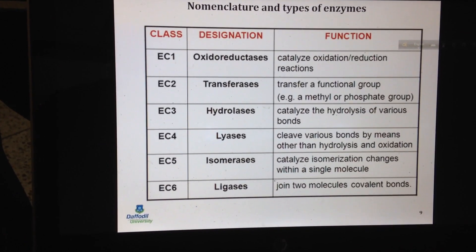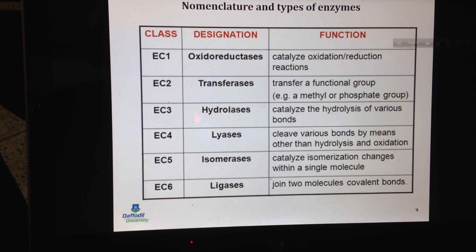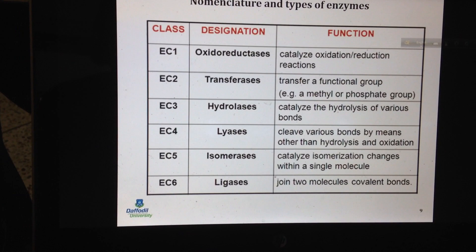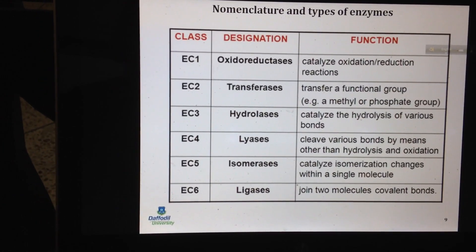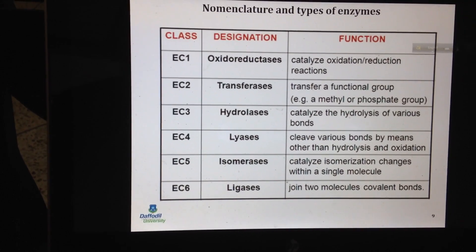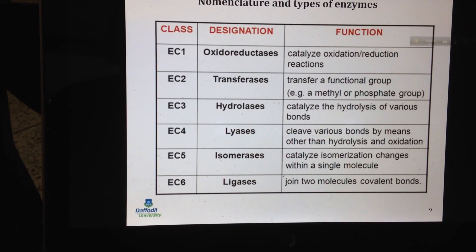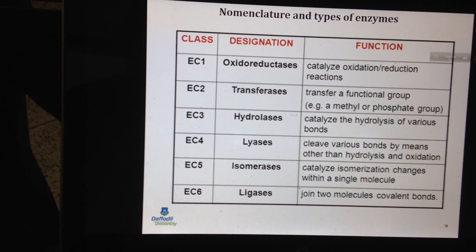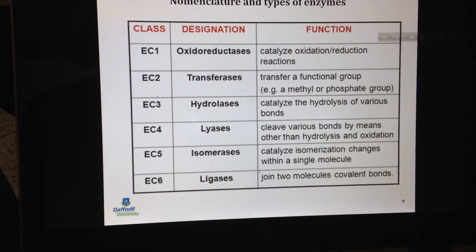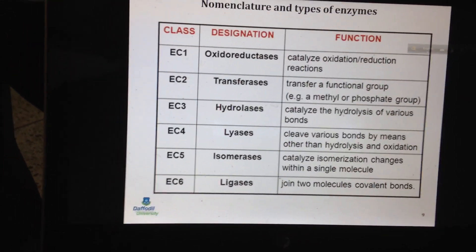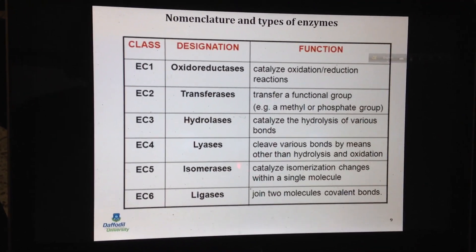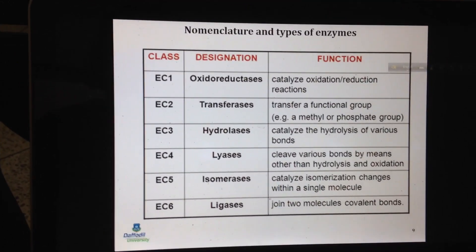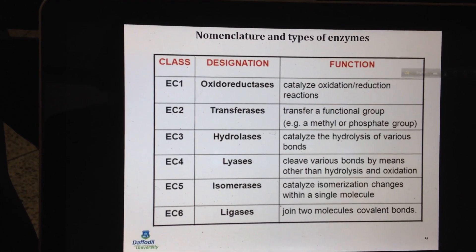Lyase means breaking down a bond without adding water, whereas hydrolase cleaves bonds with water. Isomerase forms different isomers of a compound — the chemical constituents remain the same but the bonding changes. Ligase is used for DNA ligation and similar processes — it is the opposite of lyase: lyase breaks down while ligase joins two molecules to form a new molecule.